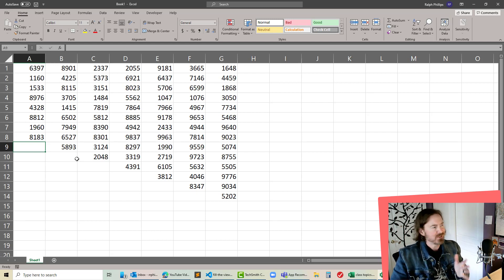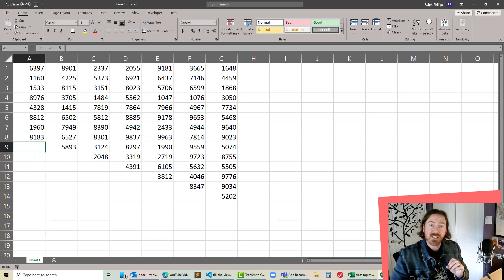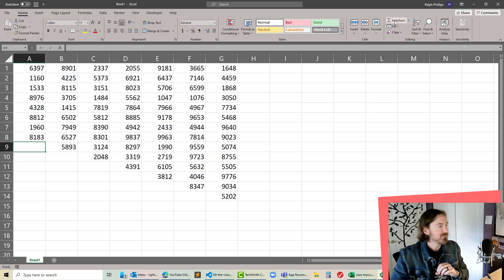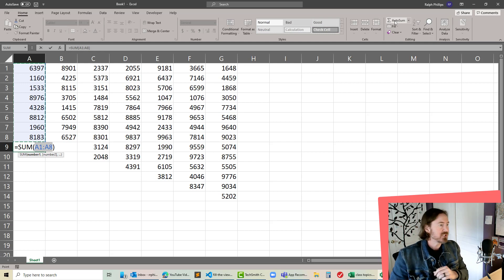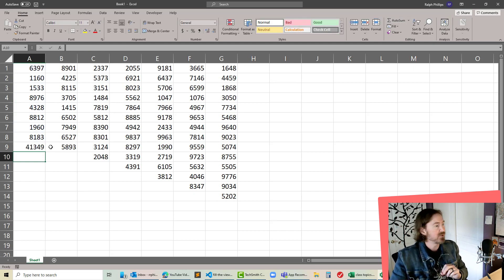Now you could be thinking oh hey just use that autosum button and sure we can activate the empty cell beneath the column, click the autosum button over the right side of the home ribbon and it looks like it's putting the function there for us, press enter, cool that works too, even a little bit faster.